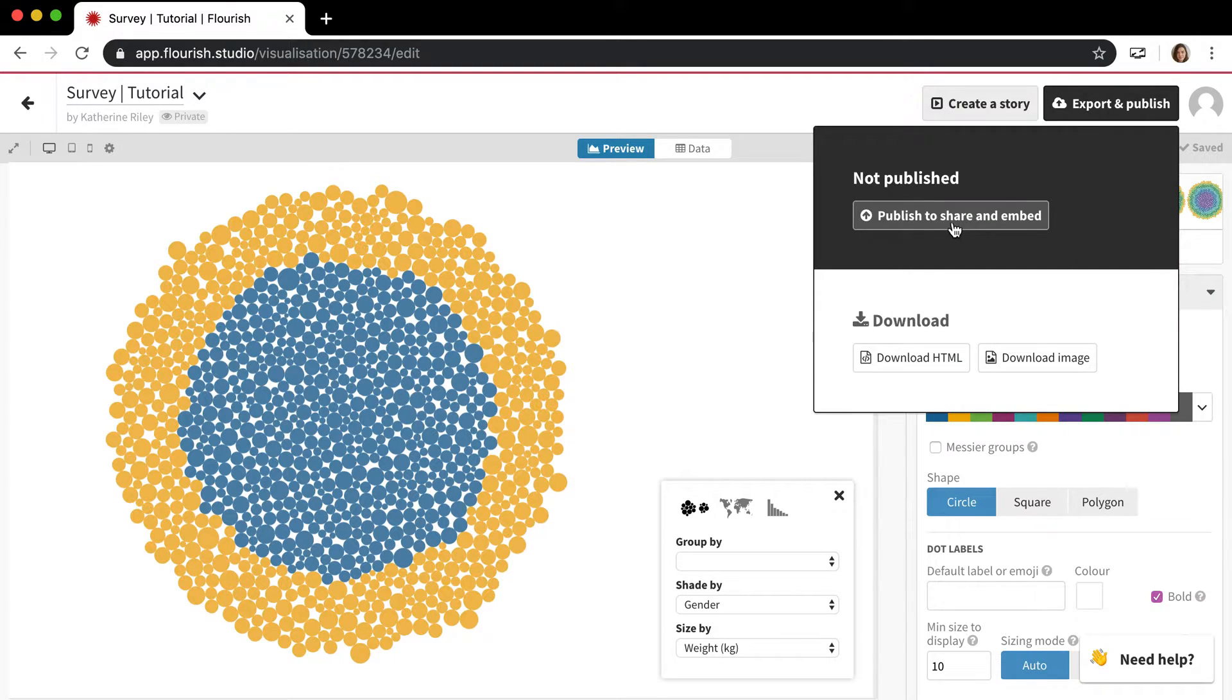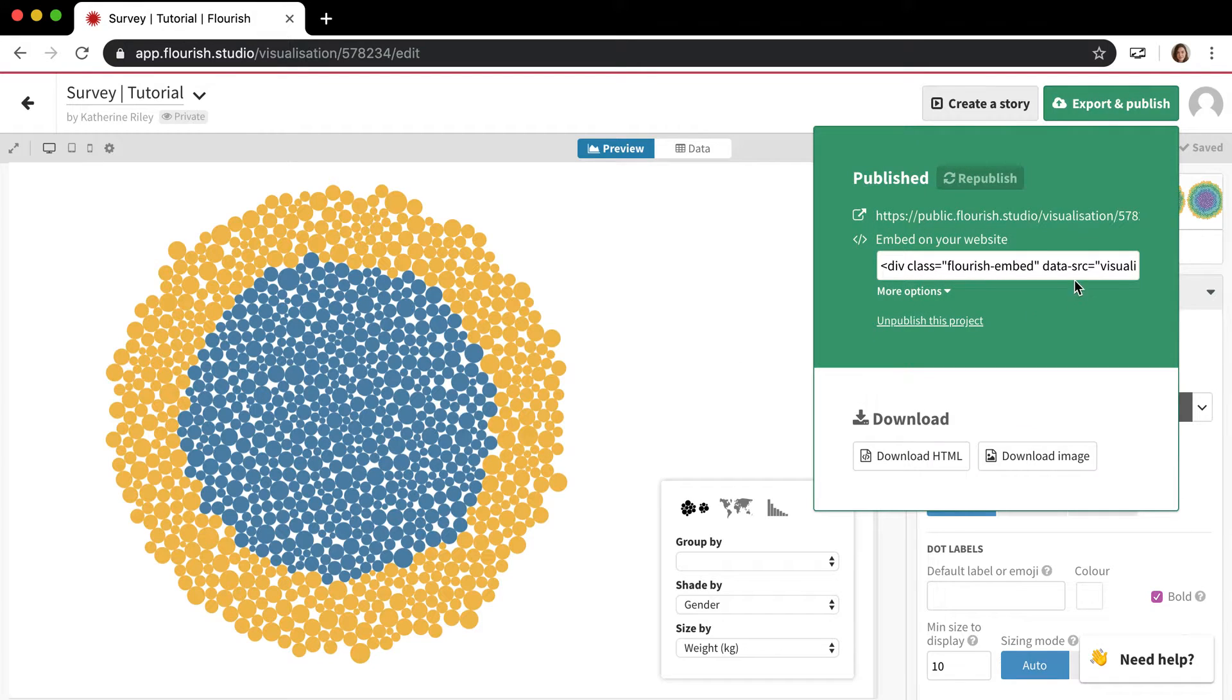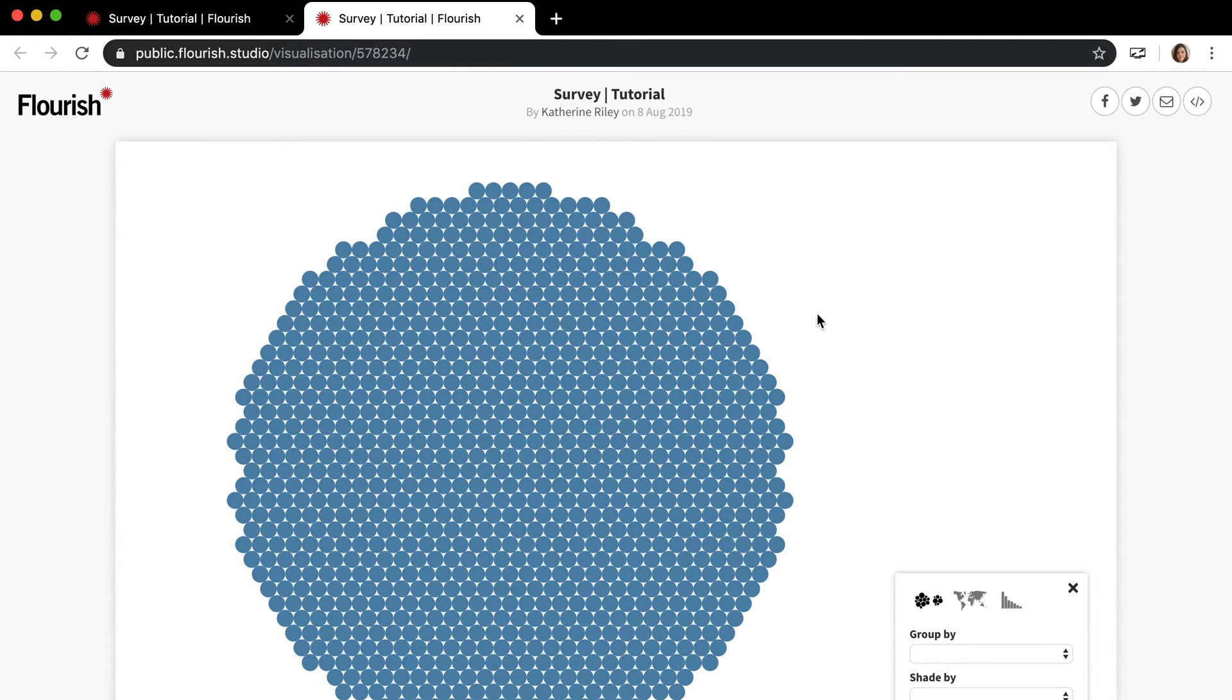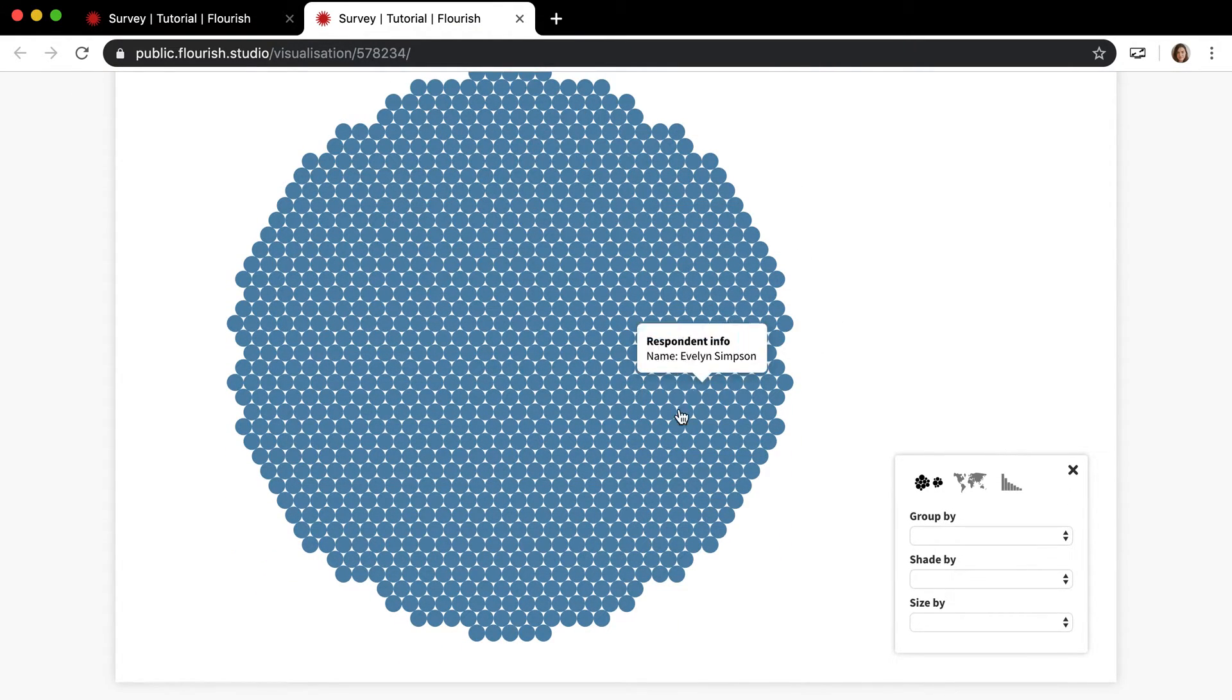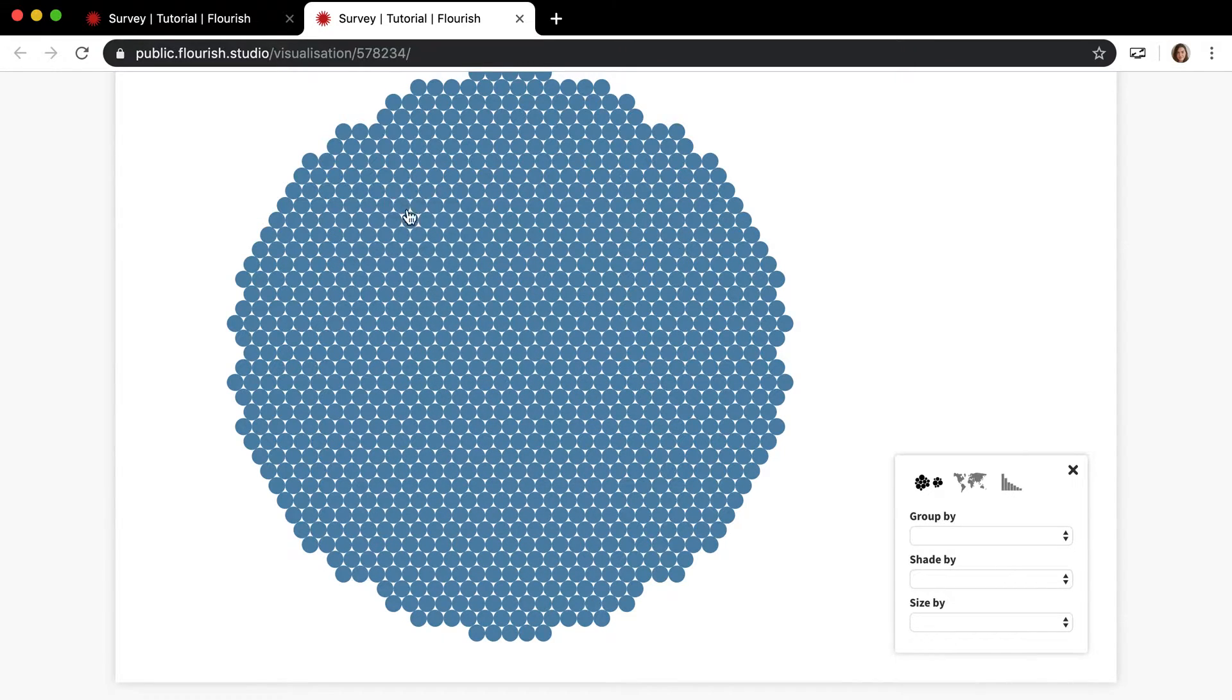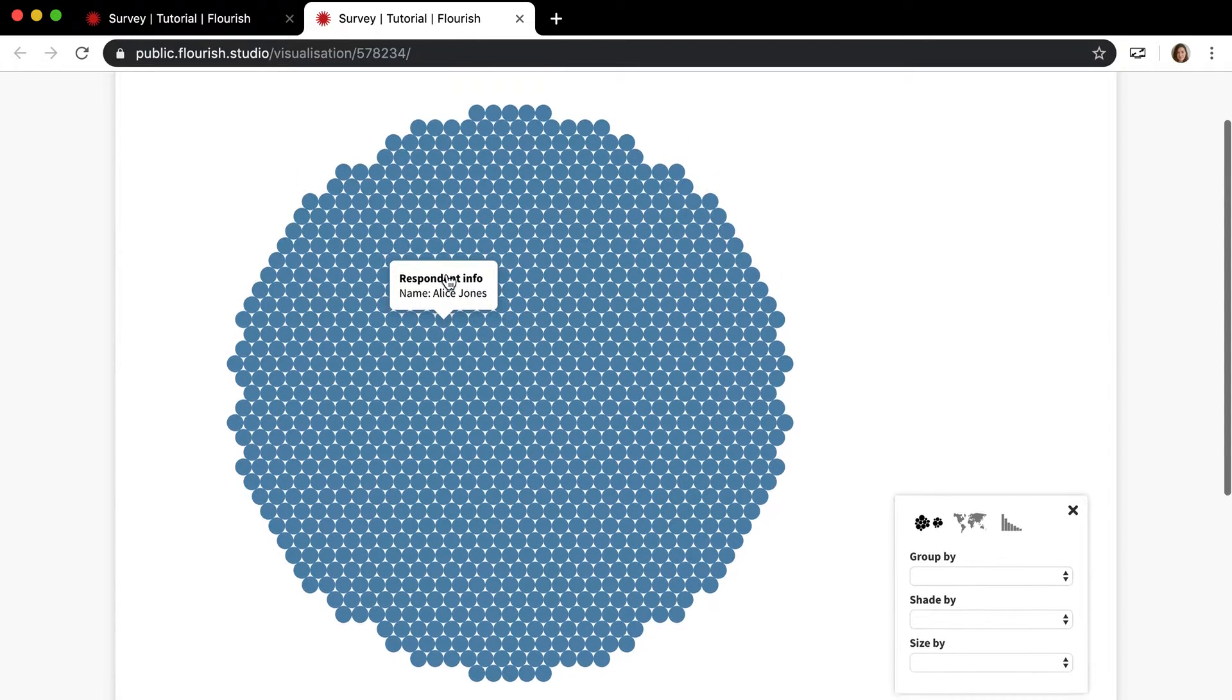So if I publish and embed and I go to the live preview, you can see it's gone back to just one big blob of all the dots and they're all the same color and they're all the same size.